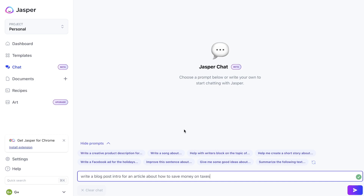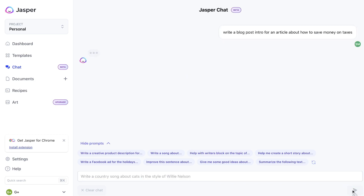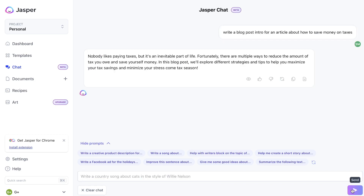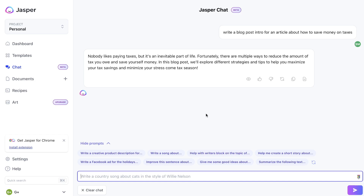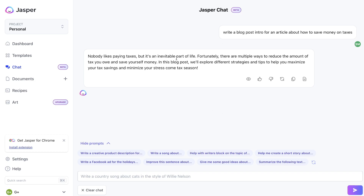A couple of use cases for Jasper Chat: one could be to write a blog post for a specific article. For this example, I've asked Jasper Chat to write me a blog post intro for an article about how to save money on taxes. Once you enter your prompt, click the arrow button on the right-hand section at the bottom of your screen, and you get content back from Jasper AI. Right off the bat, I can see some differences — this user interface makes it seem as if you're actually speaking to another human rather than an AI, and I like this layout.